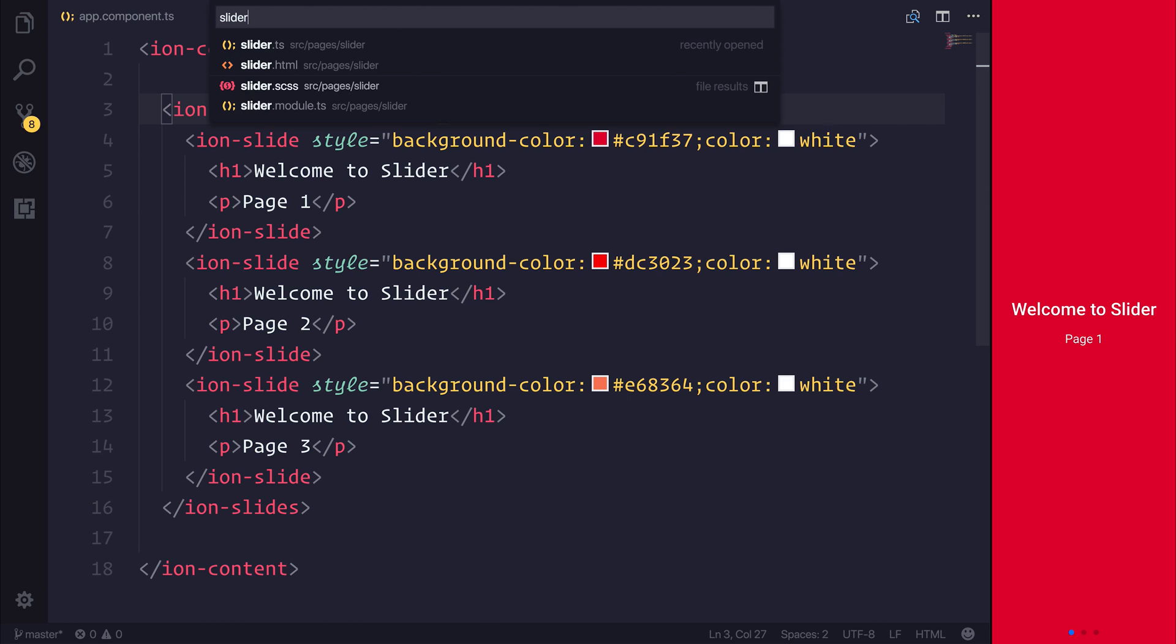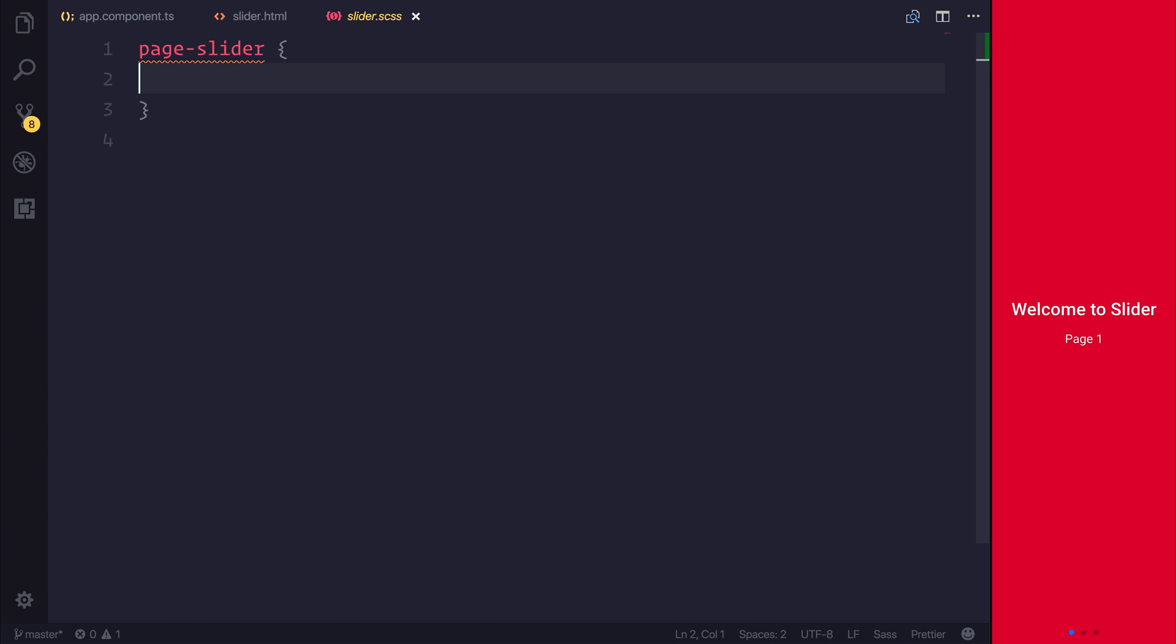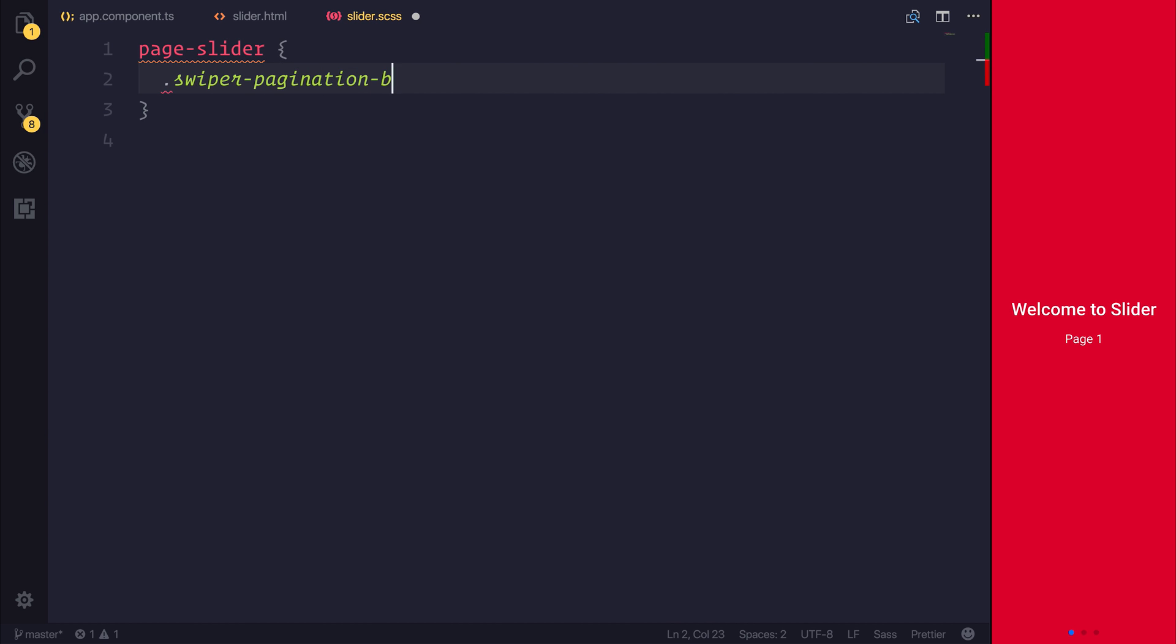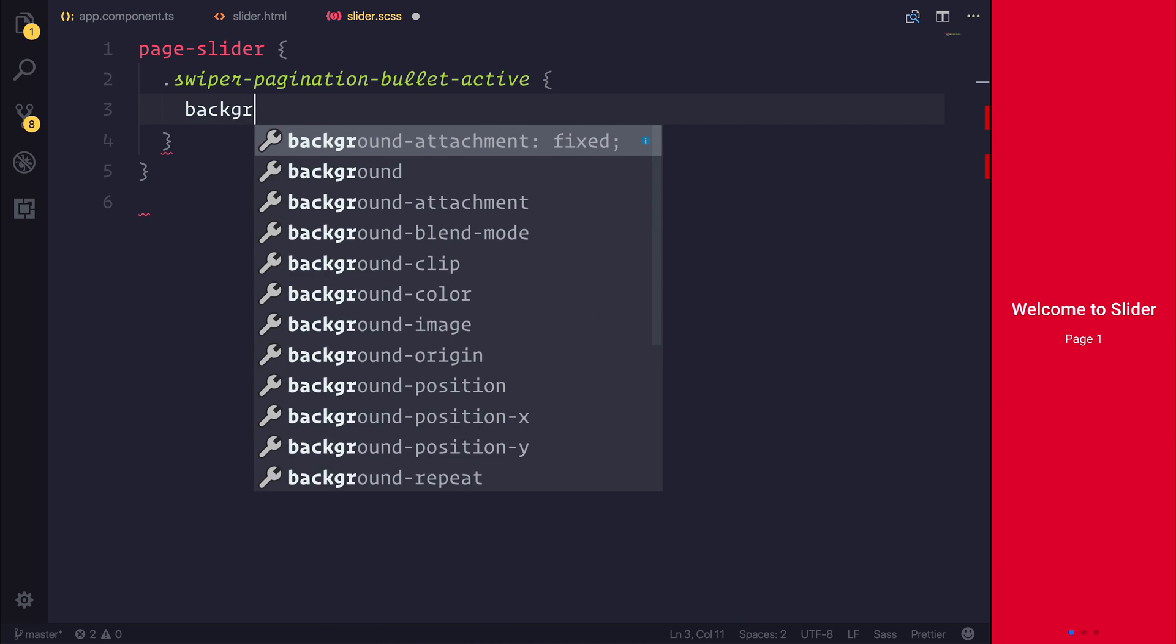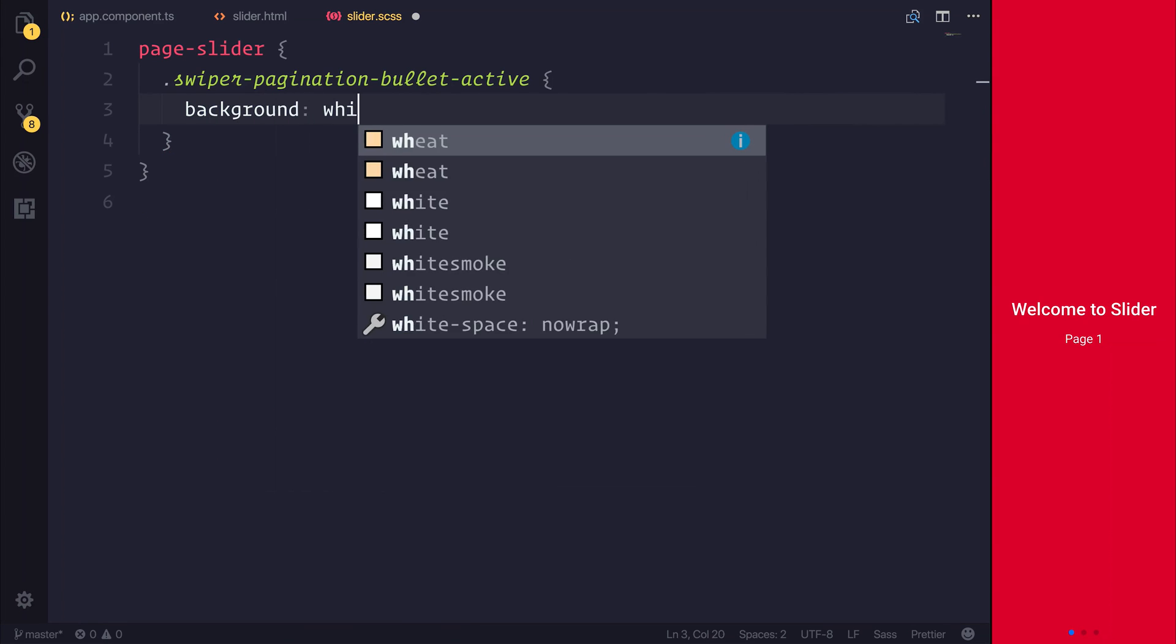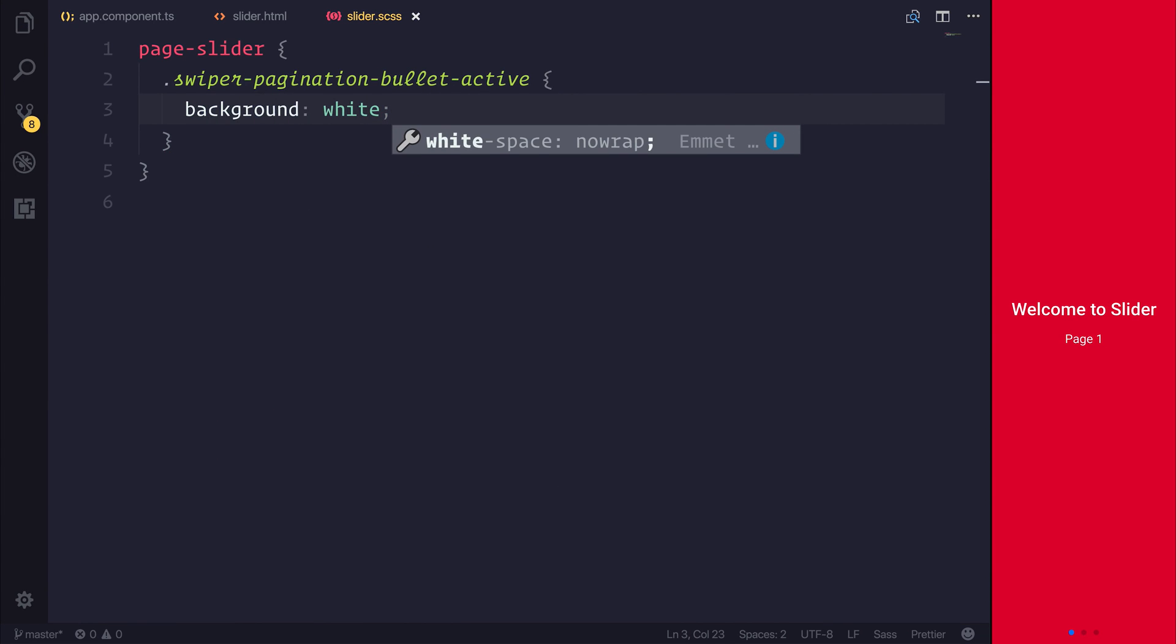But inside of our slider.scss, I want to override the swiper. And the swiper is the library in which ion-slides uses. And then we want to override the pagination-bullet-active class. We can simply change the background to be white. This allows us to have a white slider pager.